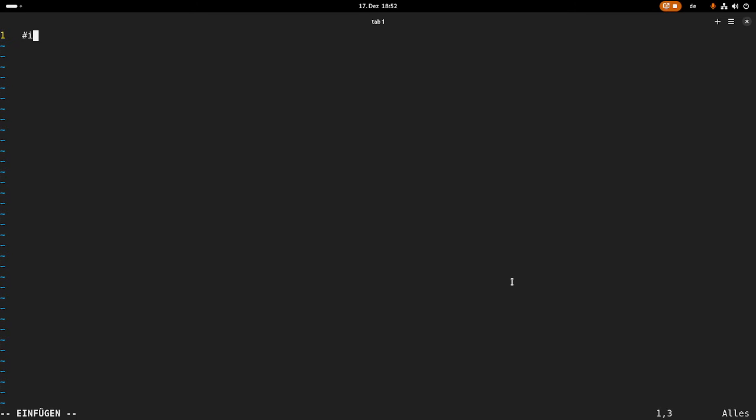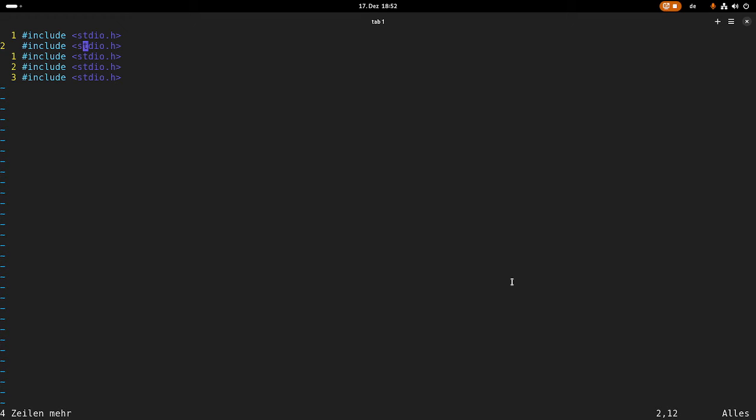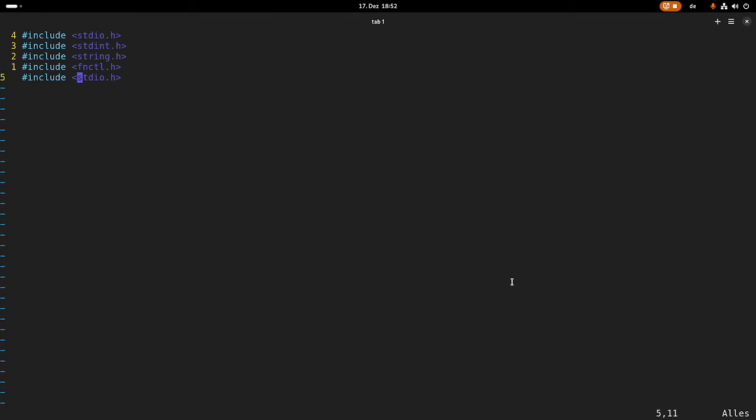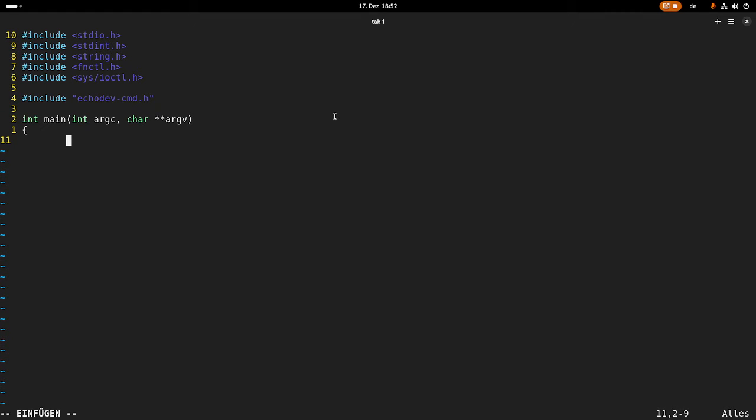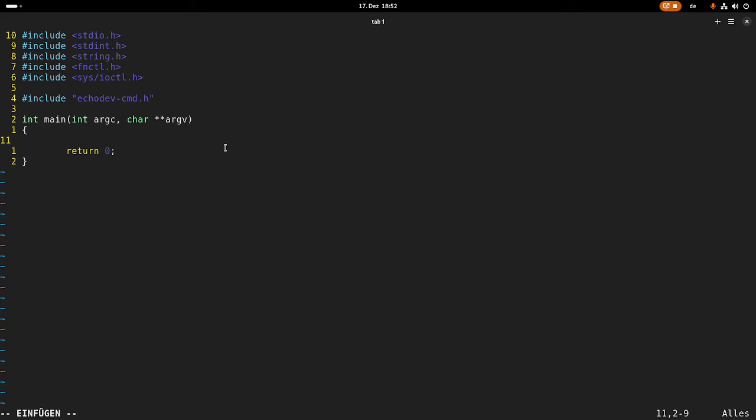First I need to include some header files. So I need standard IO dot H, standard integer, string, function control. And I will include sys slash IO control to have the IO control callback available. And of course I have to include echo dev command dot H to have access to the defined commands. Then I will need a main function. And I want to pass in some arguments to this main function. And in case everything worked I will return zero.